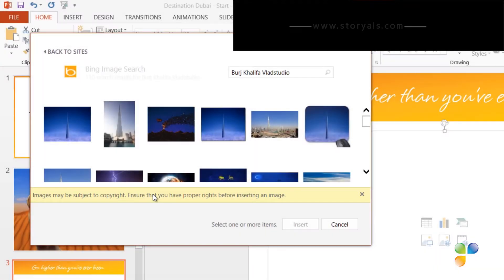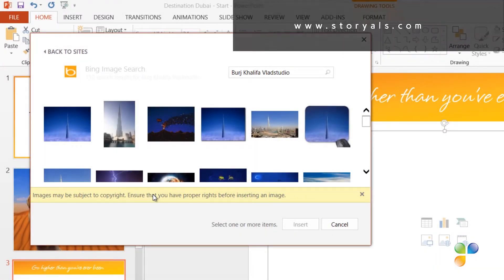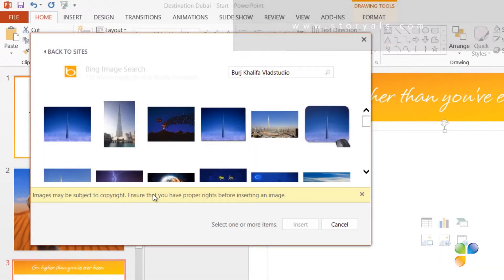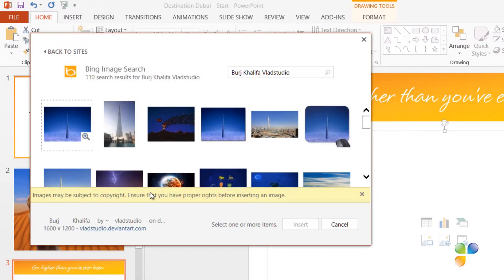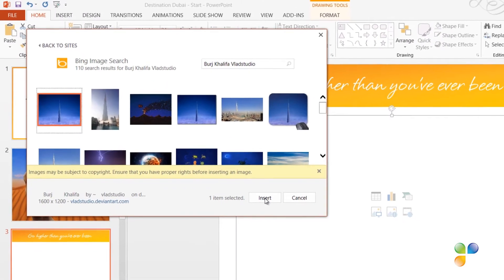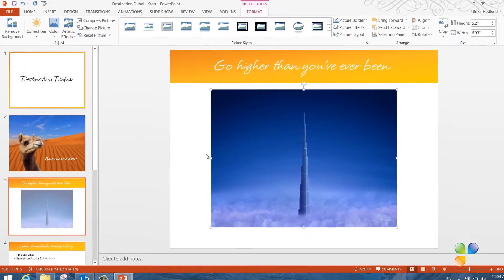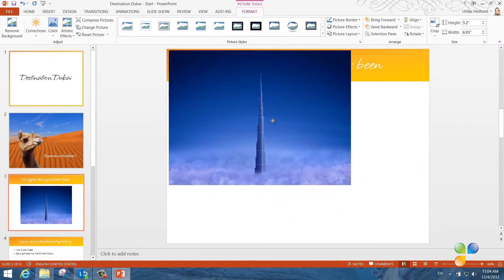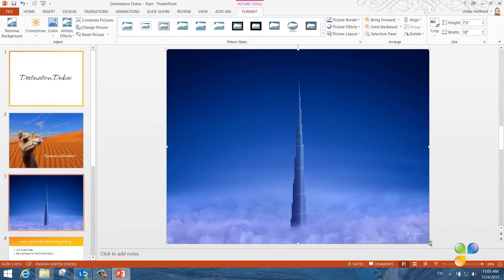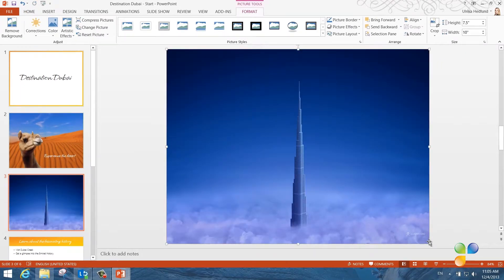In this case, I've already contacted the photographer who has given his consent to use the image as long as we give credit to Vlad Studio. Here's the image I want to use, so I'll mark it and insert it into my slide. Again, I'll change the size so that it covers the full slide.